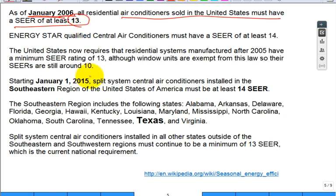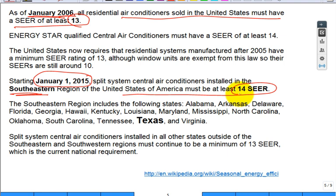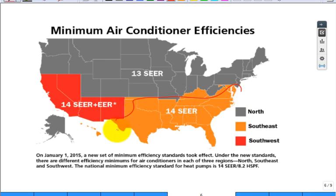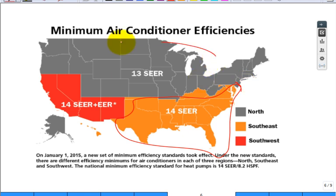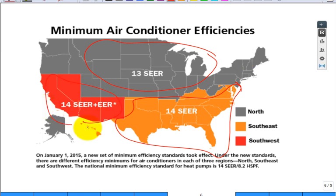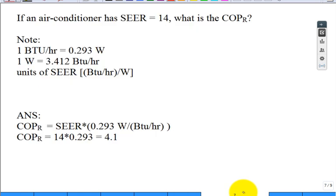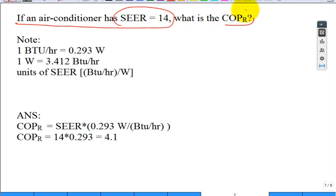In 2015, the requirement was bumped up so that the southeastern region of the United States must sell only 14 SEER or better. The southeastern region includes Alabama, Arkansas, Delaware, Florida, Georgia, and Hawaii. Shown graphically: 14 SEER is legally required in that region; they cannot sell or install anything less. If you live in the northern region with nine months of winter, 13 SEER is still acceptable. If an air conditioner has a 14 SEER, you multiply by 0.293 and get a COP of about 4.1.